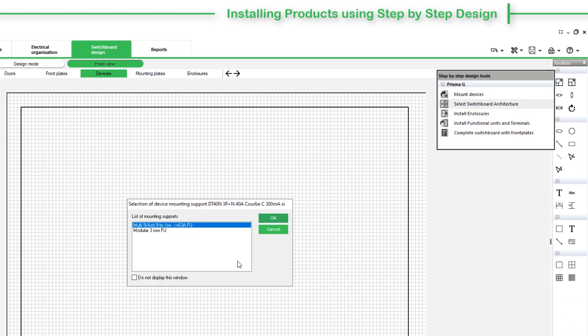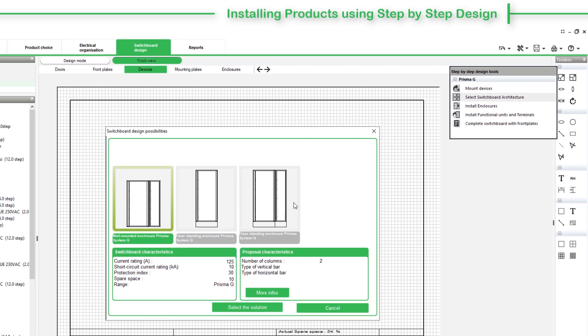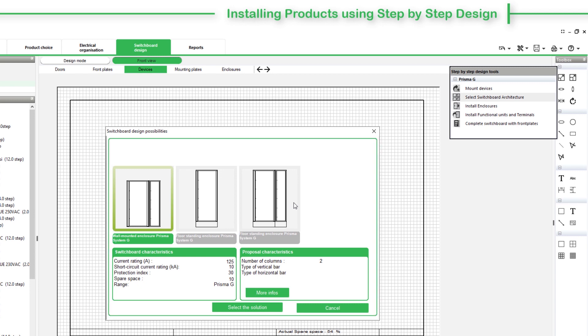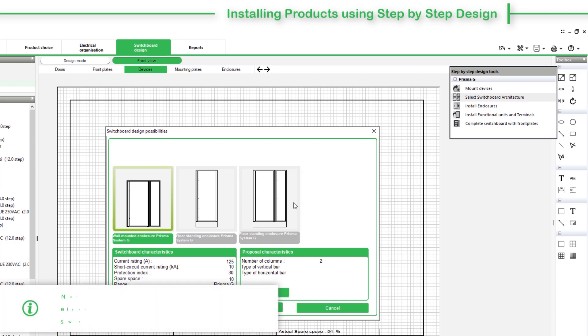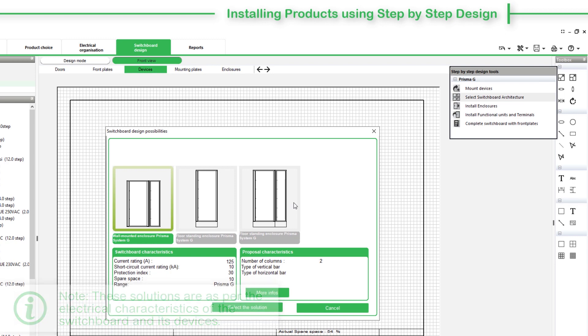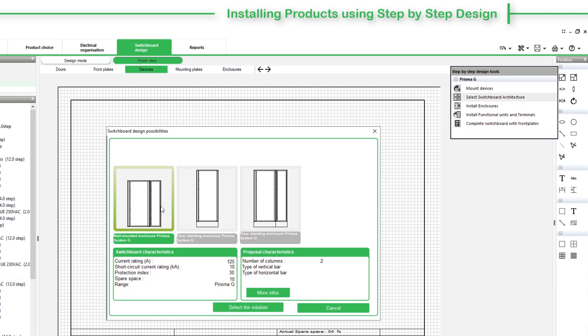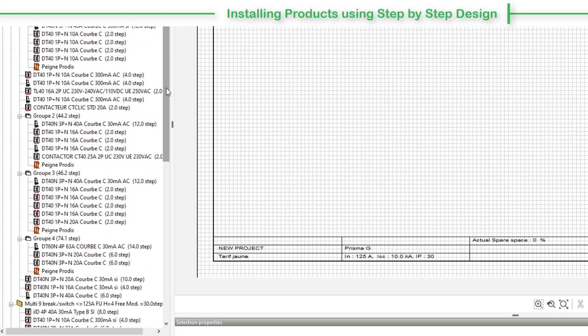Begin by selecting the Mount Devices option. Next, select Switchboard Architecture. Choose the Mounting Support option. It shows the Switchboard Design Possibilities window. Here are the options to mount switchboard devices. Note that these solutions are as per the electrical characteristics of the switchboard and its devices. Next, select the suitable solution.